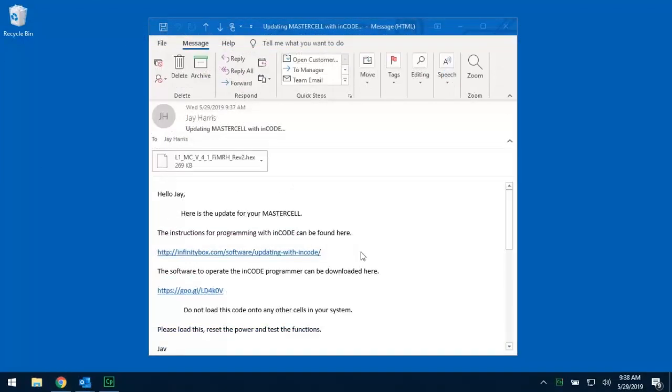Once you've installed the application for the ENCODE programmer, we really recommend that you reboot the computer. That may take a couple seconds, but reboot the computer. That will make things easier. Once you're done with that, take the USB cable from the PICPROG or the ENCODE programmer and plug it into a USB port on your laptop.